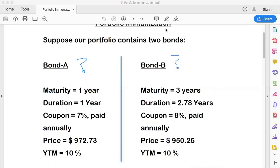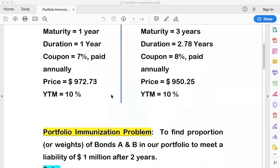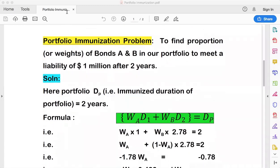This decision depends on the aim of creating the portfolio. The formal problem statement is: we need to pay someone $1 million after two years. Imagine you have taken a loan to be repaid after two years, or any other liability — education, housing, or a small project. Your portfolio of bonds purchased today must ensure you don't fall short of that $1 million after two years.